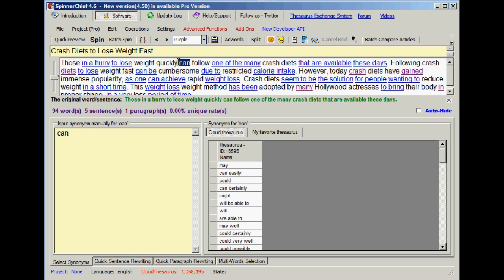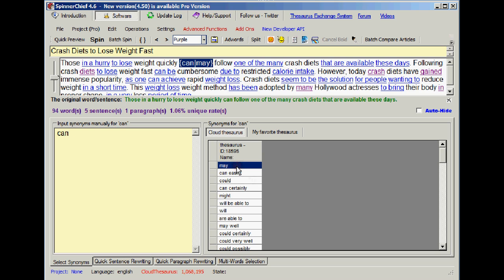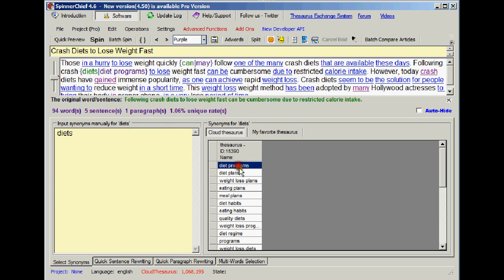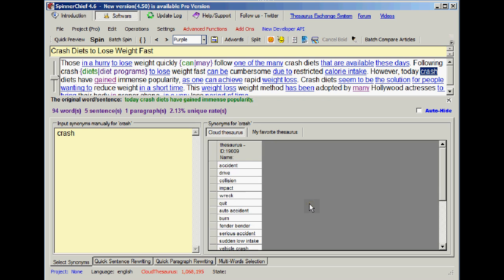It's gone on to can and I can choose a word for that such as may. Tab again. Find the next purple word crash diet. So I'll choose crash diet programs.